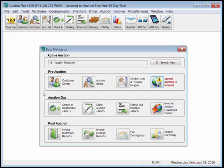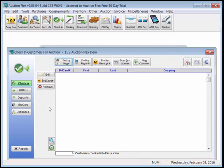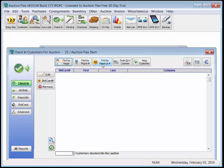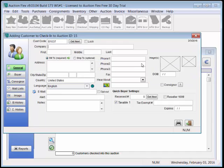We can now move to the Auction Day forms, where we can check in bidders, finding them by name, by phone number, by permanent bid card number, by scanning their driver's license, or by creating new customers.